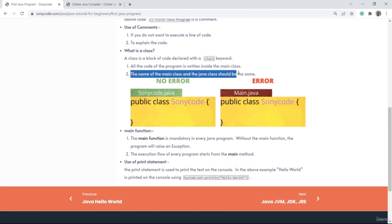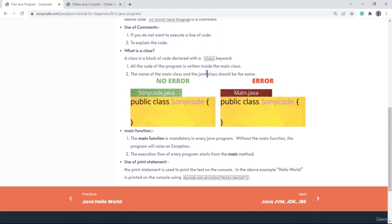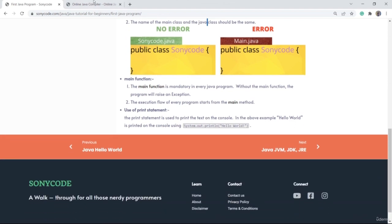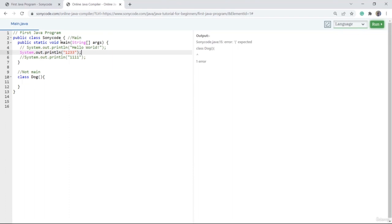The second property is that the name of the main class and the Java file should be the same. For example, if you make a file named SonyCode.java and save a class with the name SonyCode, you will not see any error. But if the class name differs from the file name, you will see an error. So remember: the file name and the main class name must be the same.